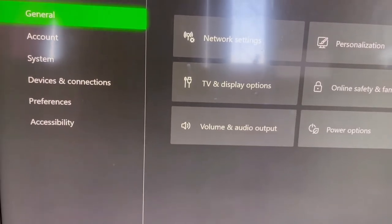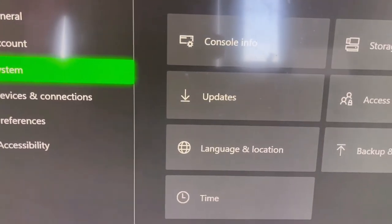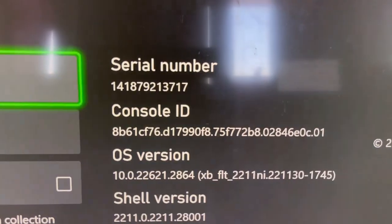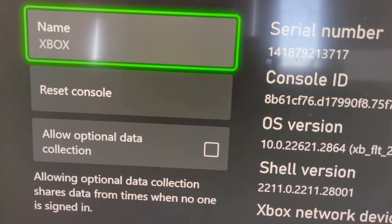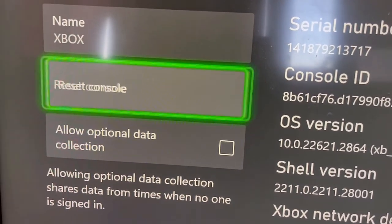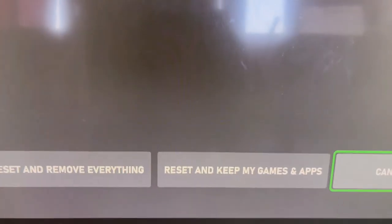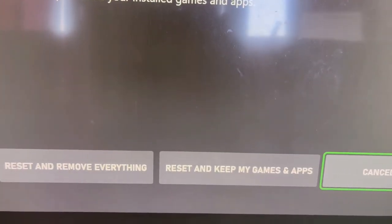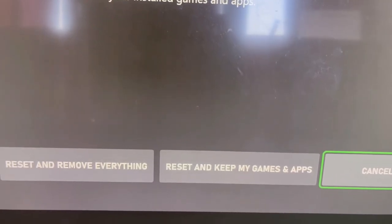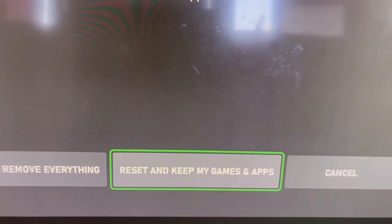Then go to System and select Console Info. Over here you will see a Reset Console option, so go to Reset Console. You will see options: Reset and Remove Everything, and Reset and Keep My Games and Apps. Select the option that says Reset and Keep My Games and Apps and proceed with the reset.